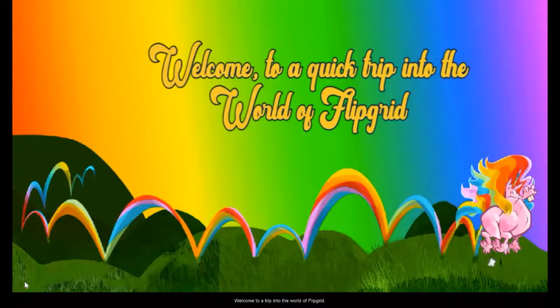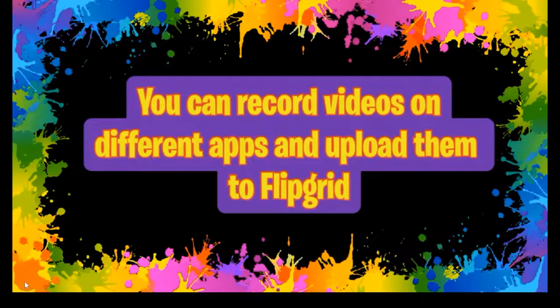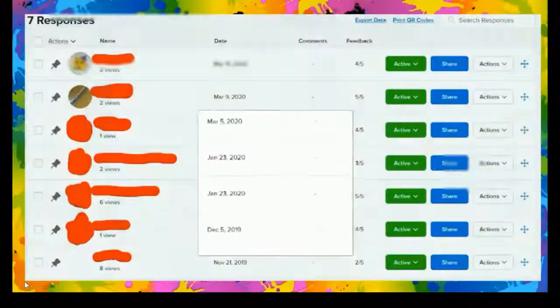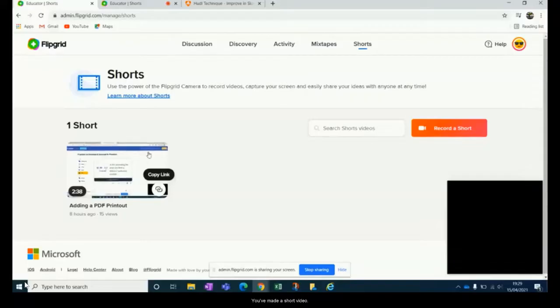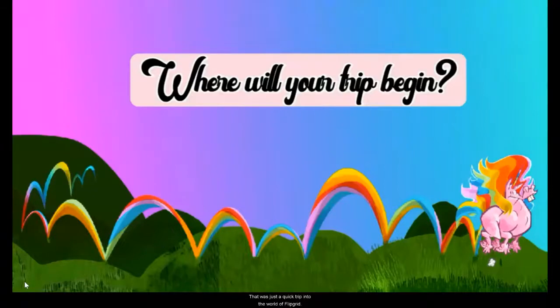Welcome to a quick trip into the world of Flipgrid. Hi, I'm Yvette Deacon. I work in Wicklow Youthreach in KWETB. As you see, I have a voice behind the writing at the beginning, I have a voice where you can see me, and I have a voice when I'm a Lego person. Score, mark and give feedback all in the one place. If you've made a short video, copy the link, pop to your class notebook, paste and watch the magic happen. That was just a quick trip into the world of Flipgrid — hope you enjoyed. Where will your trip begin?